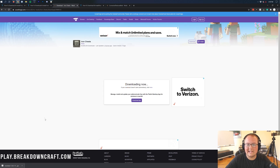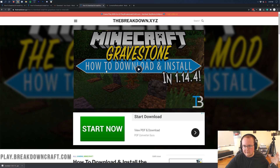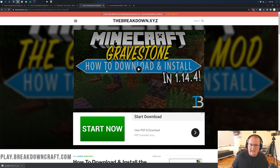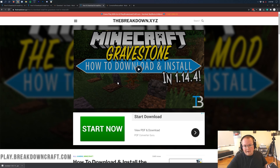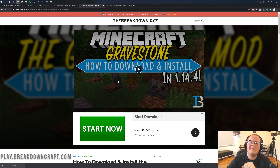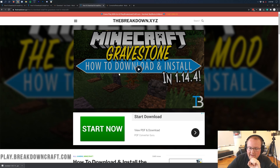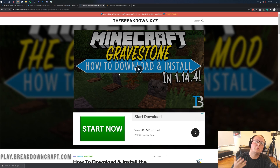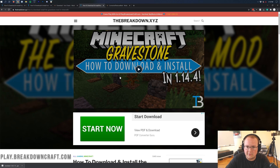Now for the Gravestone mod. Whenever you die with the Gravestone mod enabled, it will create a gravestone at your death location. Everything you died with is stored in that gravestone and you can go back and get it all back. This makes things a lot easier if you don't want to keep the 'keep inventory' gamerule on but still want to be able to return and retrieve your items.